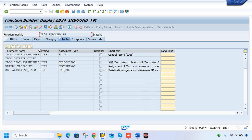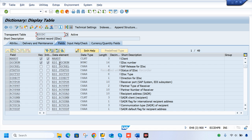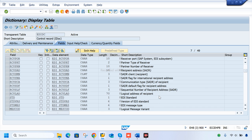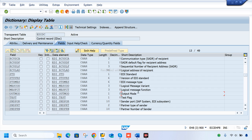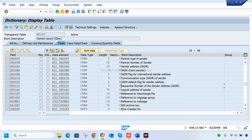In the table parameters, EDIDC is the control record. IDocs have data records and control records. EDIDC is a transparent table containing the IDoc number, its status (fail or pass), the partner profile which contains partner data — sender system, receiver system, partner number, receiver address, receiver port.